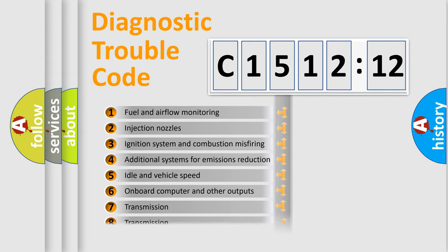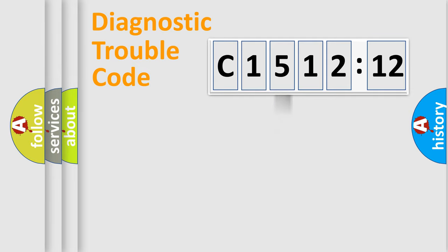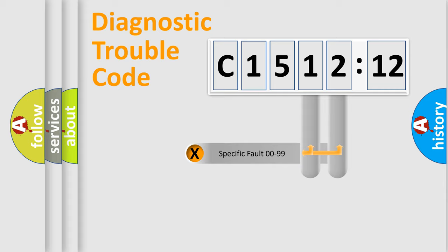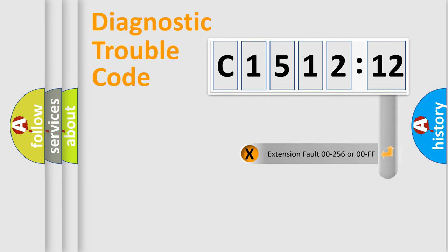The third character specifies a subset of errors. The distribution shown is valid only for the standardized DTC code. Only the last two characters define the specific fault of the group.